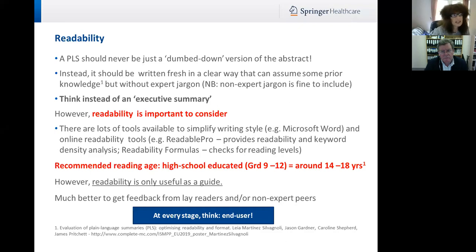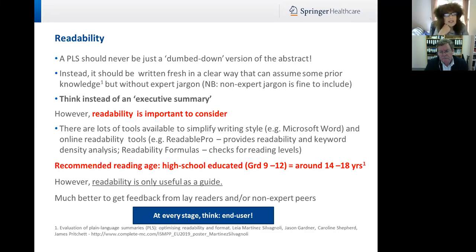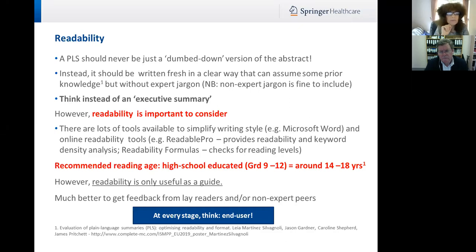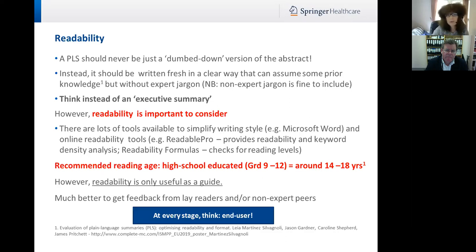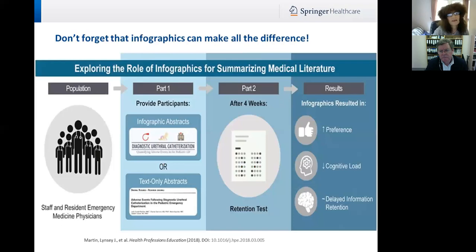Readability can be important to consider and there are lots of tools available. Microsoft Word itself has a readability tool. There are also online tools — Readability Pro and Readability Formulas are examples. Research presented at ISMPP Europe earlier this year recommended a readability age of 14 to 18 years for plain language summaries, and about years 9 to 12 for high school educated readers. Use readability only as a guide; the best way to check usefulness is to get non-expert peers or lay readers to read them through. And just to emphasise — infographics can make all the difference.